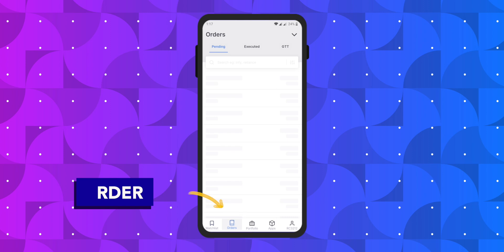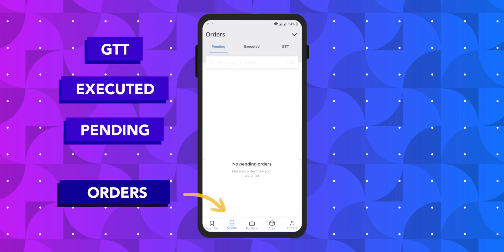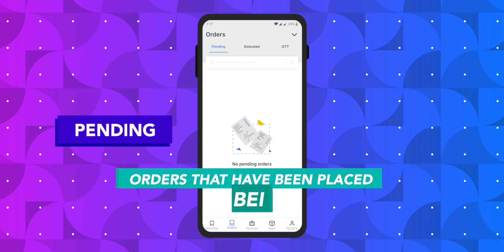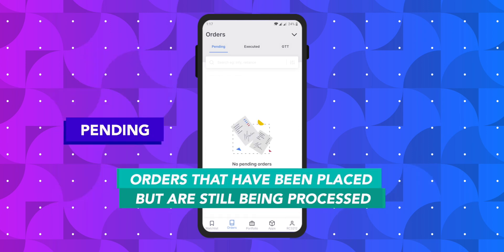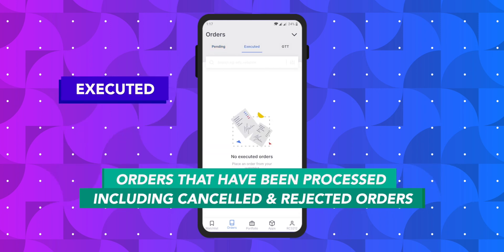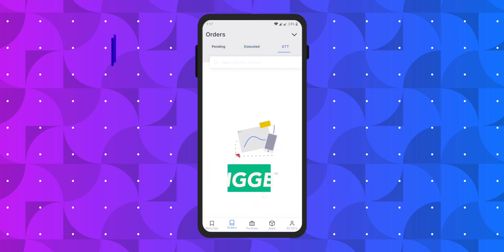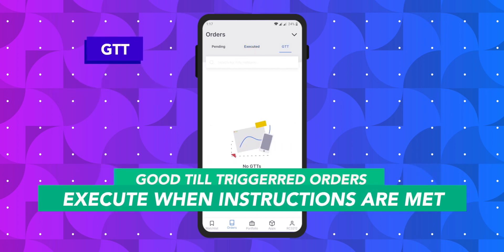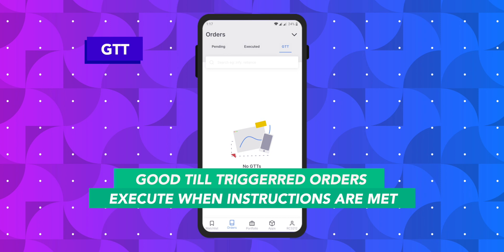Then you have the order section wherein you have 3 subsections. Orders that have been placed but are still under processing. Orders that have been processed, which include cancelled and rejected orders as well. GTT or Good Till Triggered orders, which are a new feature to place an order under certain conditions, and the order will get activated only when the specified conditions are met.